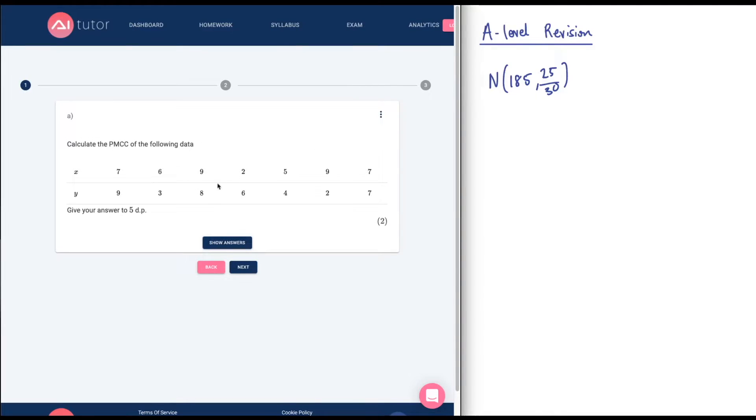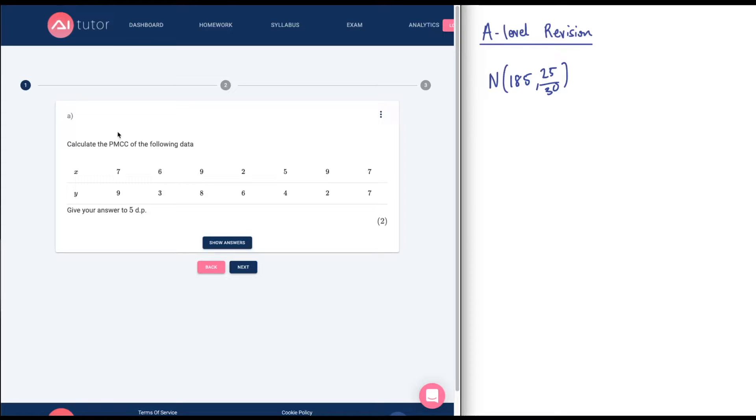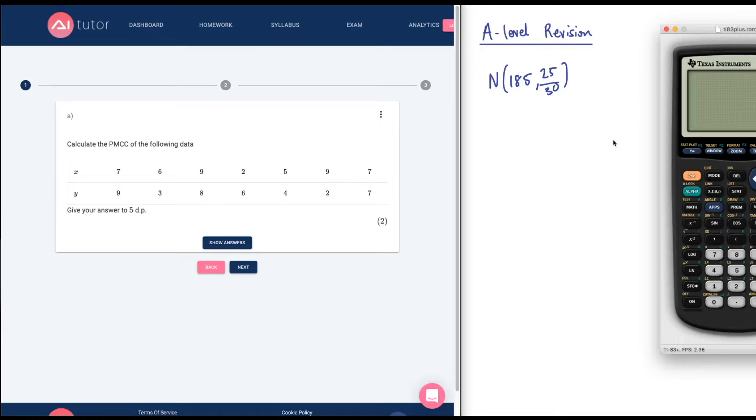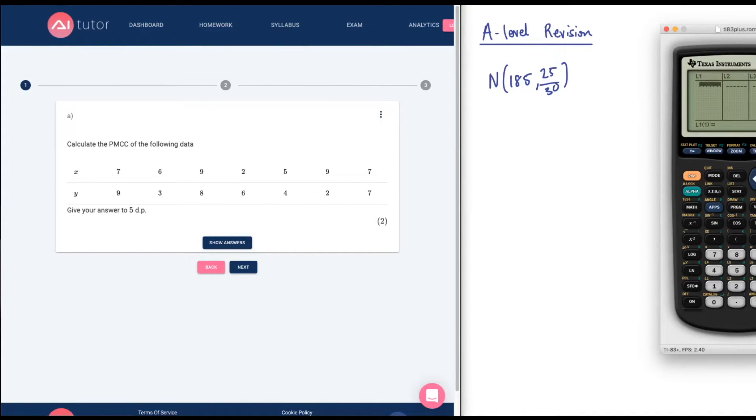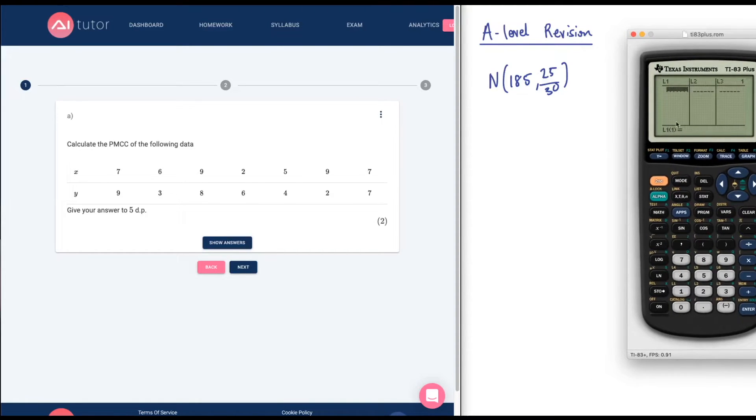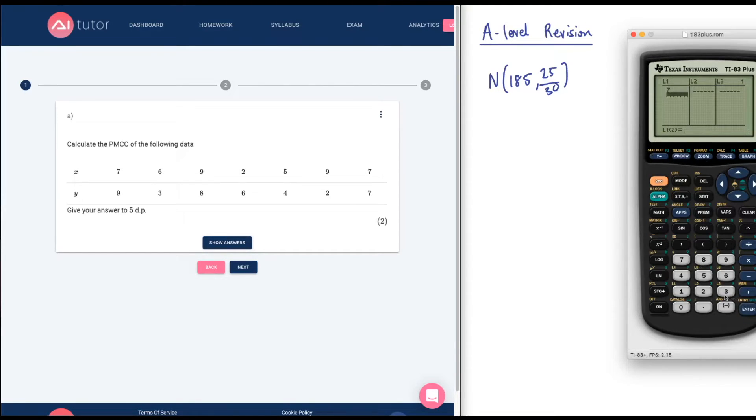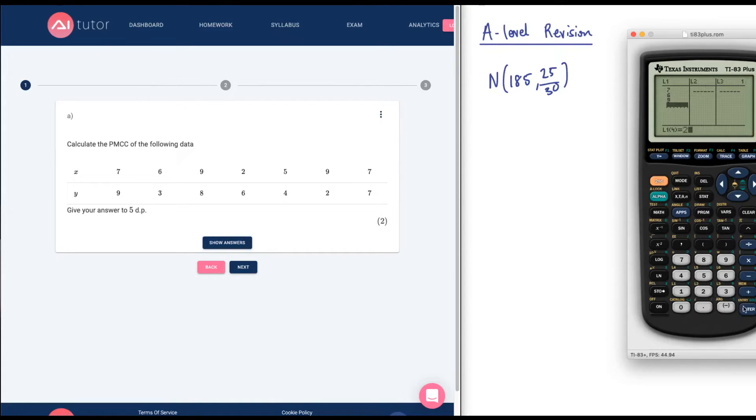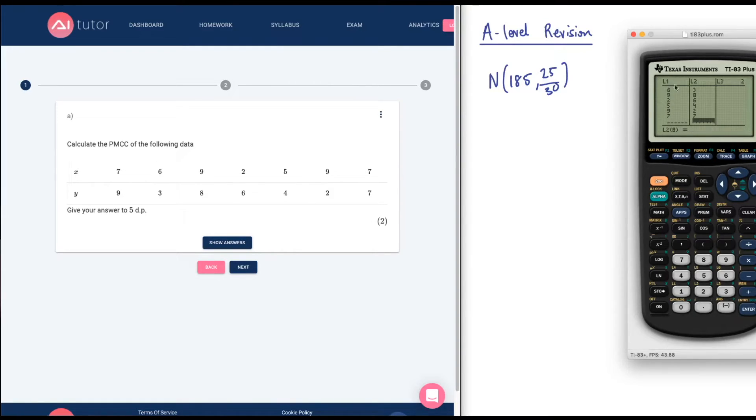I guess you get sets of 3 questions each time you click on it. Calculate the PMCC of the following data. Give your answer to 5 decimal places. That's the product moment correlation coefficient. To do this, you will need a calculator and you need to create some lists. However your calculator has lists, you'll need to find that on your calculator and enter this data in the lists like so. I'm doing the X values at the moment and then we'll go ahead and do the Y values. I've entered those values in the lists. L1 is X. L2 is Y.